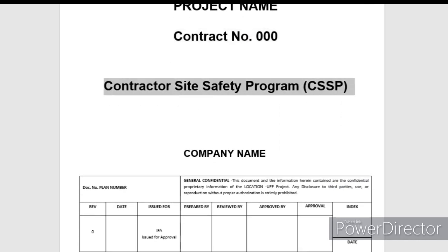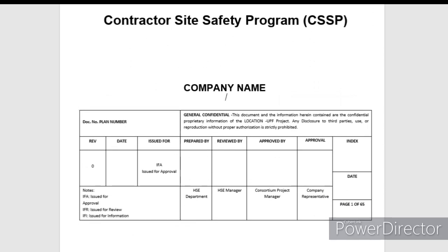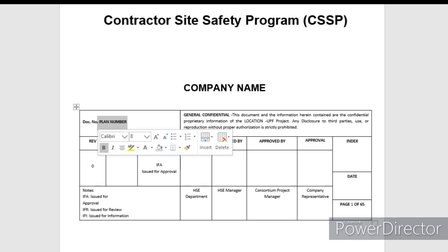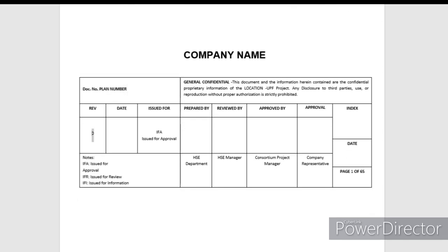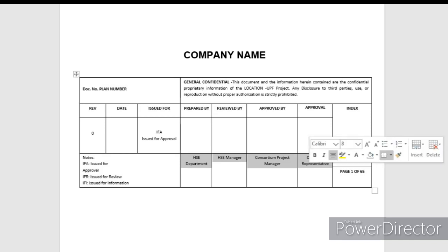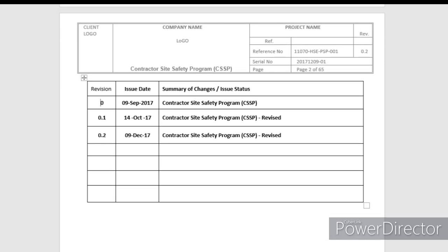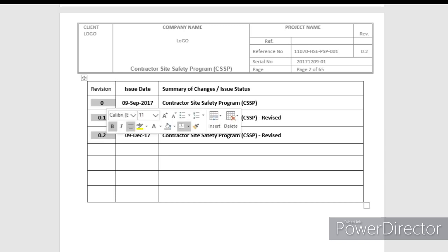You have the project name, project name links, contract number, reference number, bid number, and contact number listed. This is a contractor-size safety program or site safety plan. The company name, contractor number, document number, revision number, prepared by, reviewed by, approved by, company representative, and client signature are all included on the cover page.